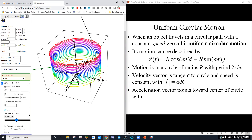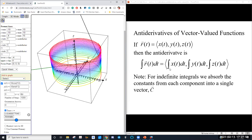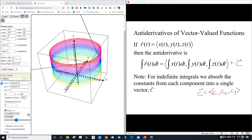We can do antiderivatives of vector-valued functions just like with derivatives — you do the antiderivative of each piece. It's basically like doing three Calc 1 problems. For indefinite integrals, we add what we call a C vector. We could put a plus C at the end — we don't have to put a plus C on each component separately. That C vector is made up of a C1, C2, and C3, a constant for each component.